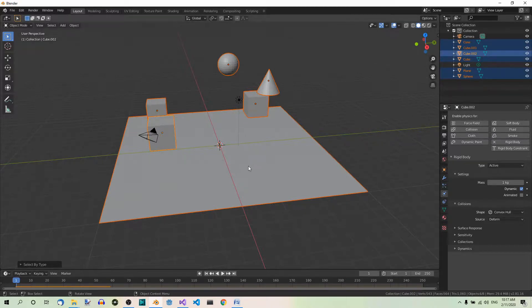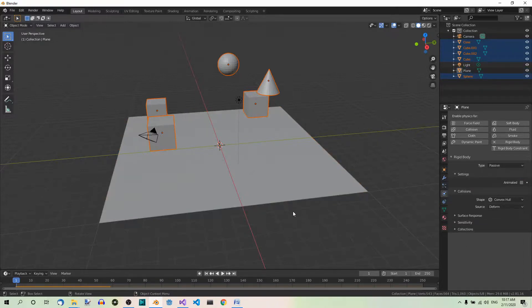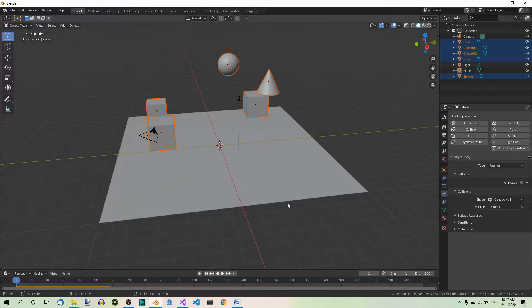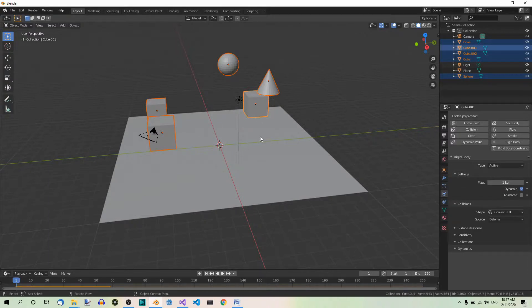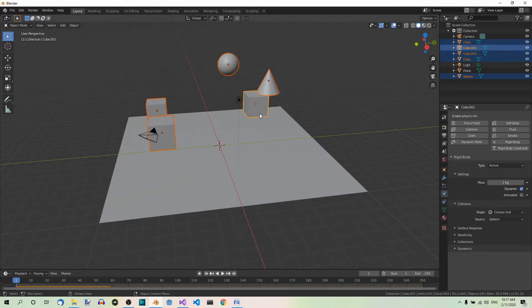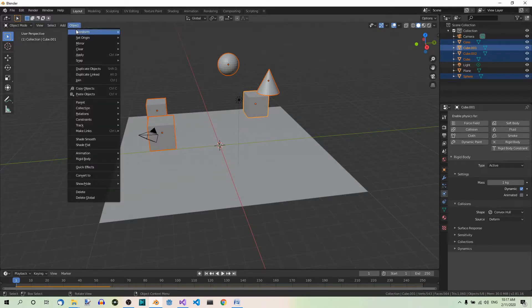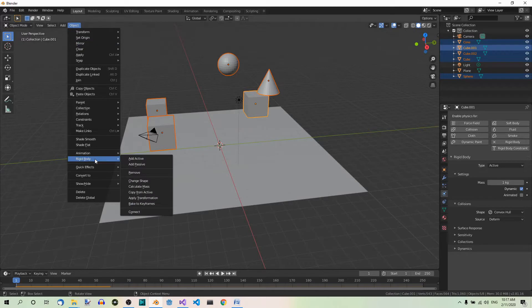So shift deselect. And then holding down the shift key, select one of the objects that has the rigidbody to make it the active object. For example, this may be any of the cubes. This one for example. And now copy the rigidbody from active like before. So object, rigidbody, copy from active. Good.